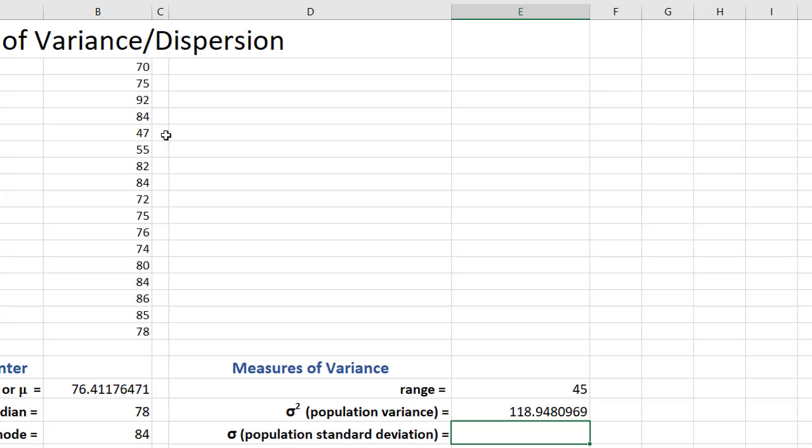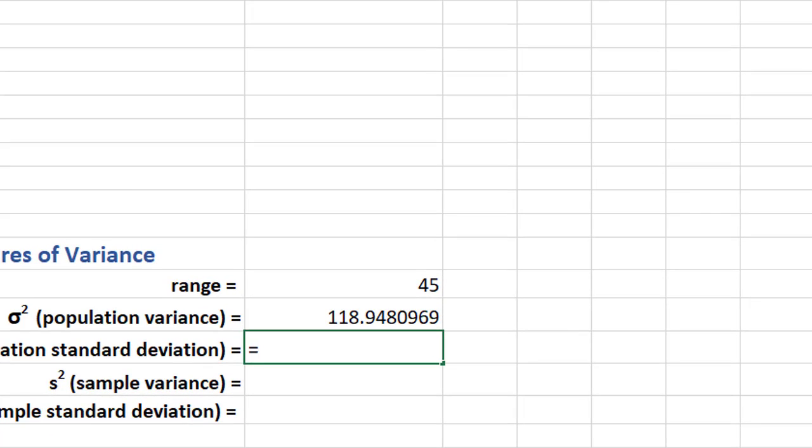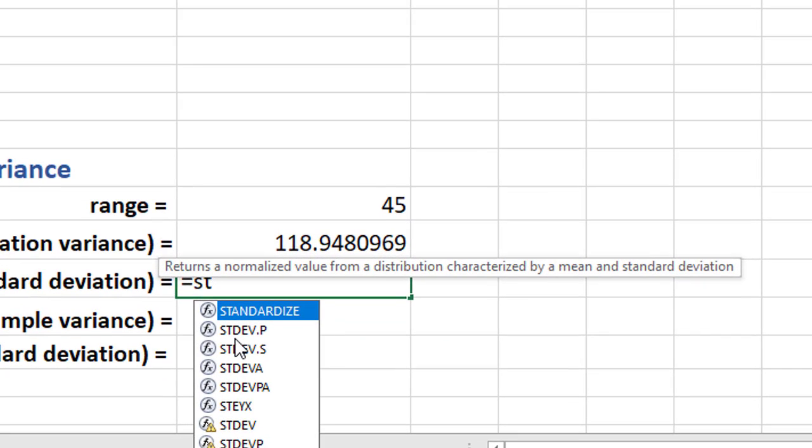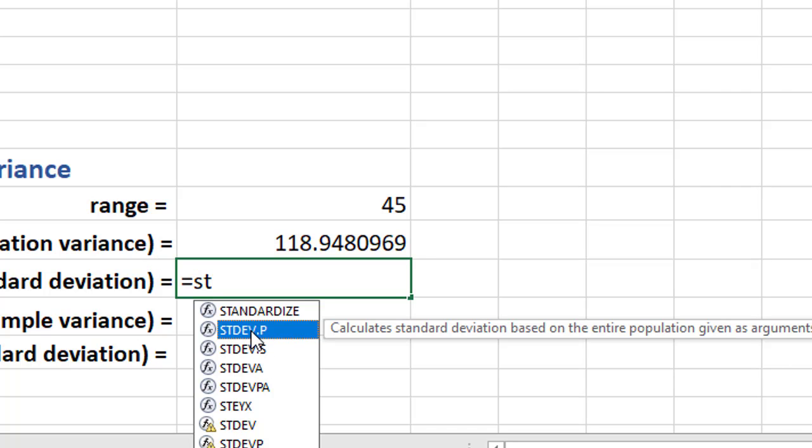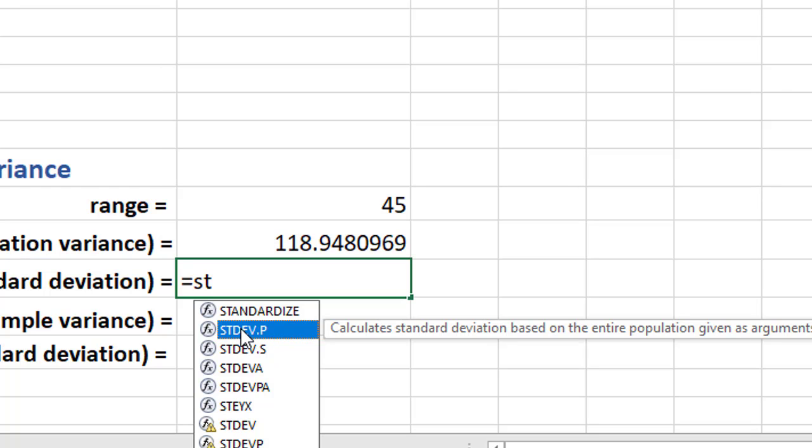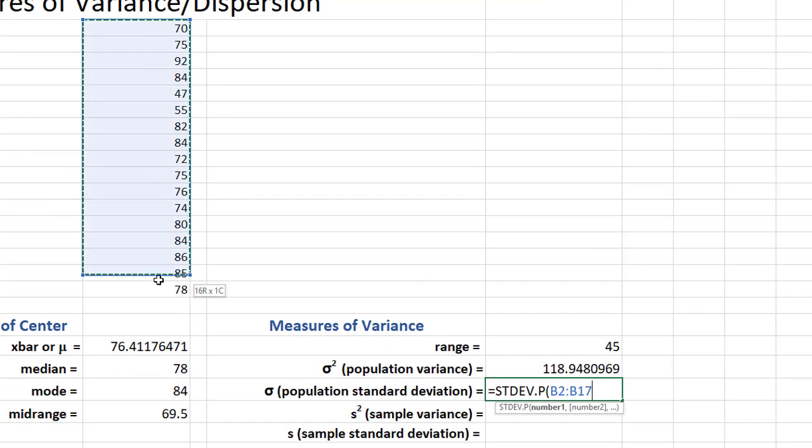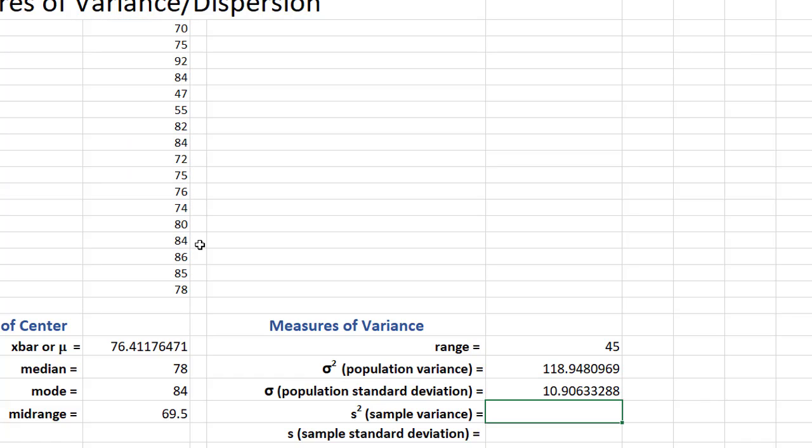So let's go to population standard deviation. Equals. And we will type in, we're looking for standard deviation. So I'm going to type in ST. And if you look, we have STDEV.P and STDEV.S. So I'm going to click on this. And this says, calculates the standard deviation based upon the entire population. Again, these are the legacy functions. We're not going to use those anymore. So I'm going to double click on the STDEV.P. And I'm going to grab the top value, go down to the bottom value, close my parentheses, press enter. And I have 10.906.